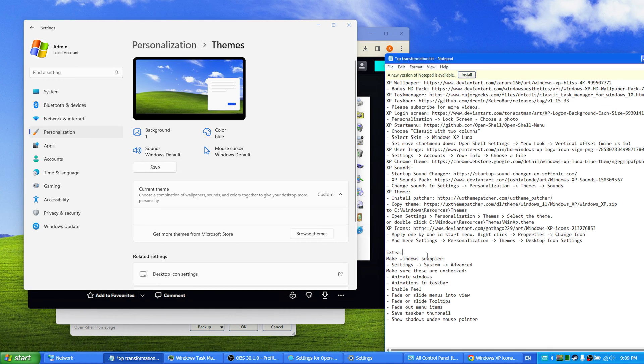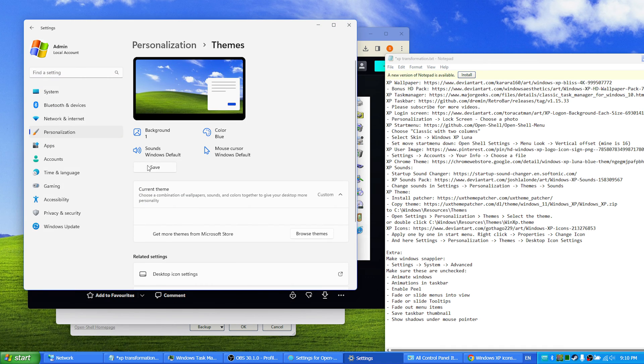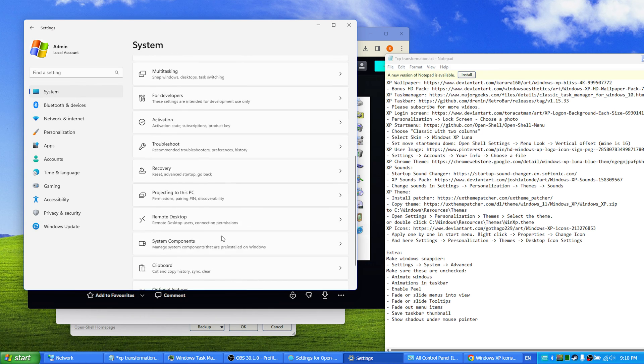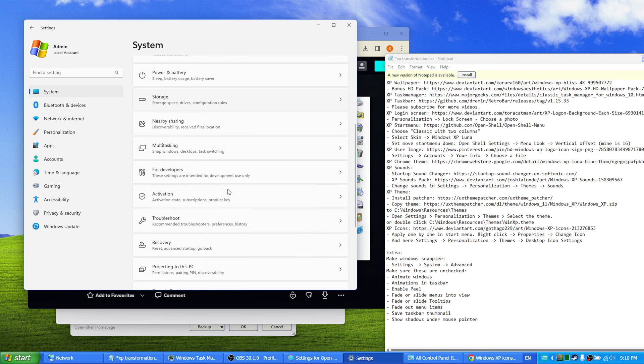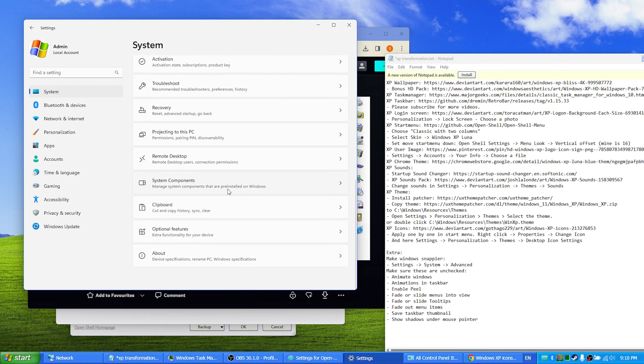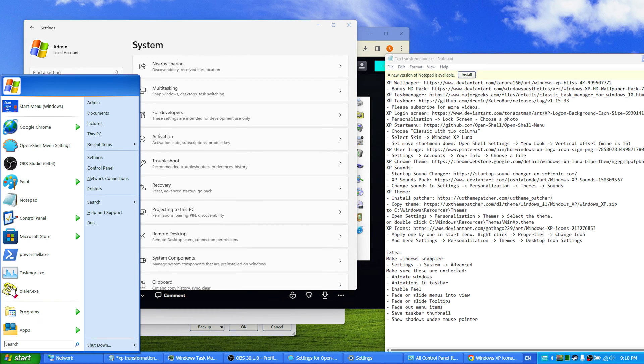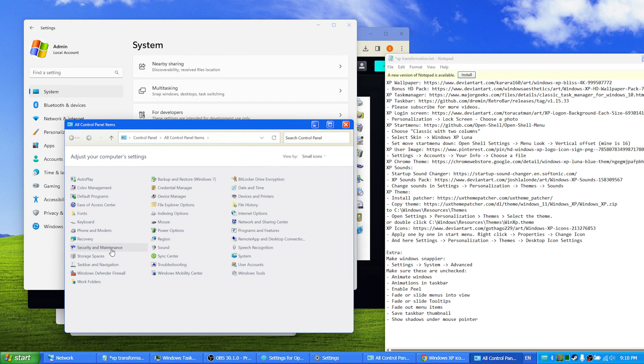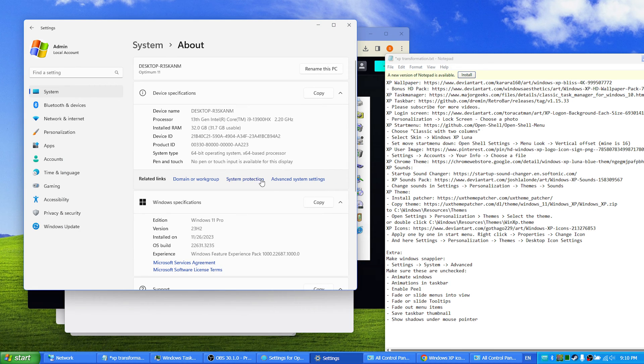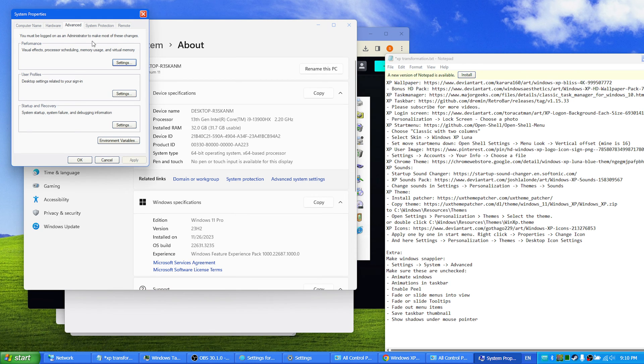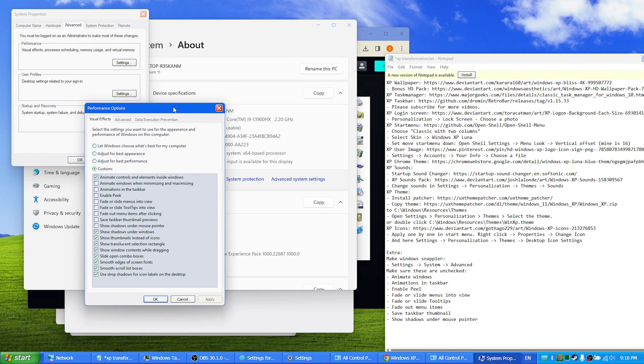All right, and I also have some extra information. If you want to make the Windows feel a bit snappier and more XP like, I think you can go to settings, system, advanced. No, you go to control panel and you go to system here, yes, about, and advanced system settings, performance settings.